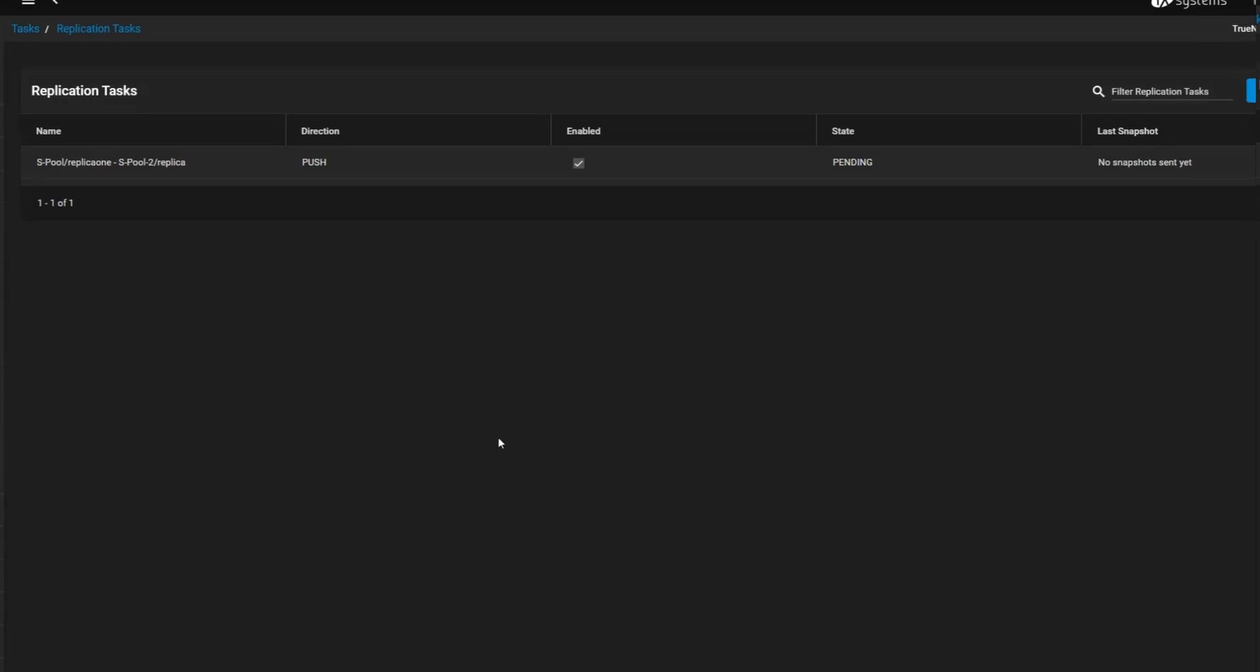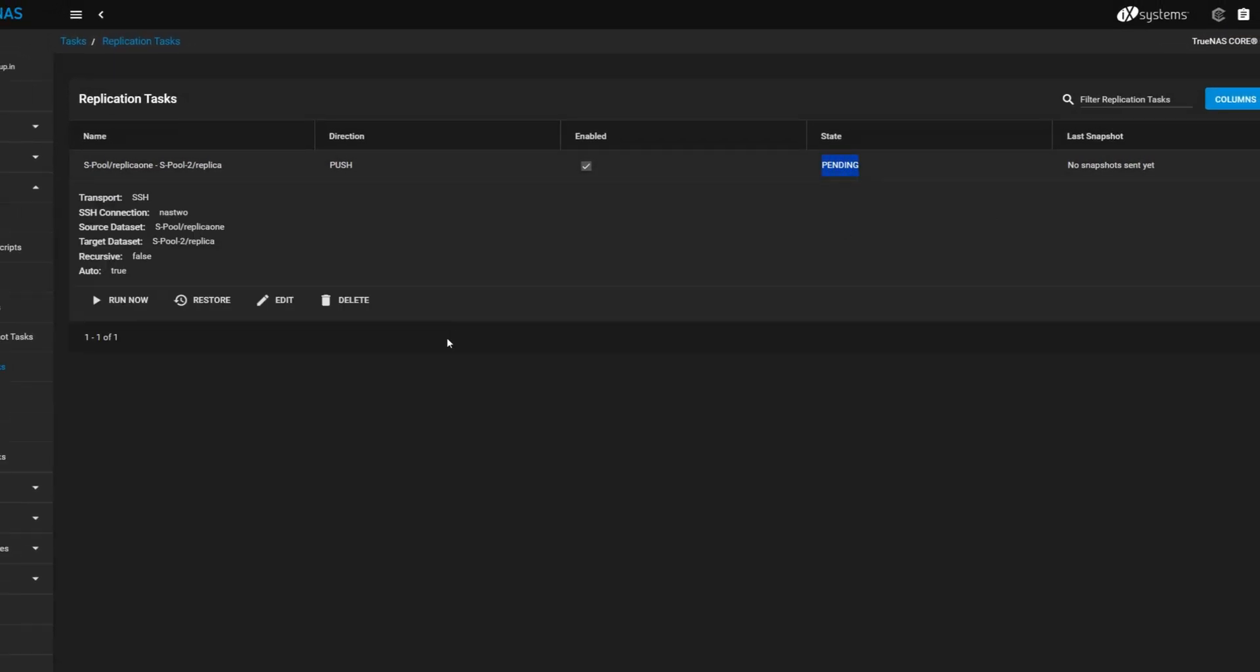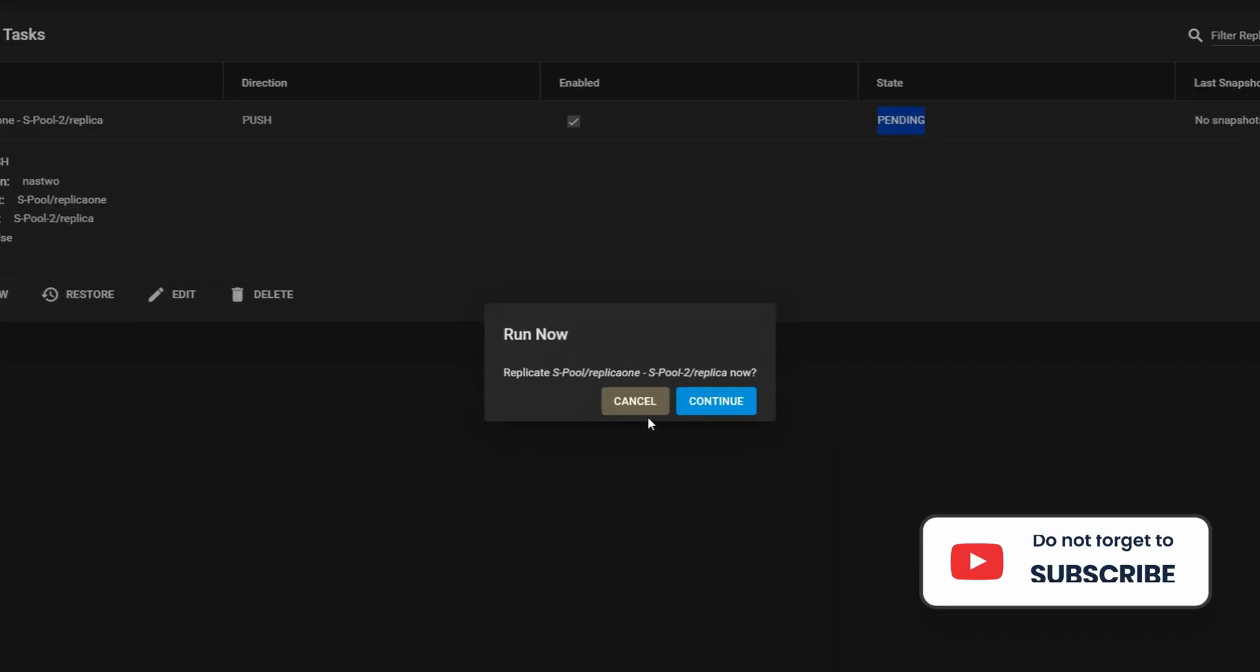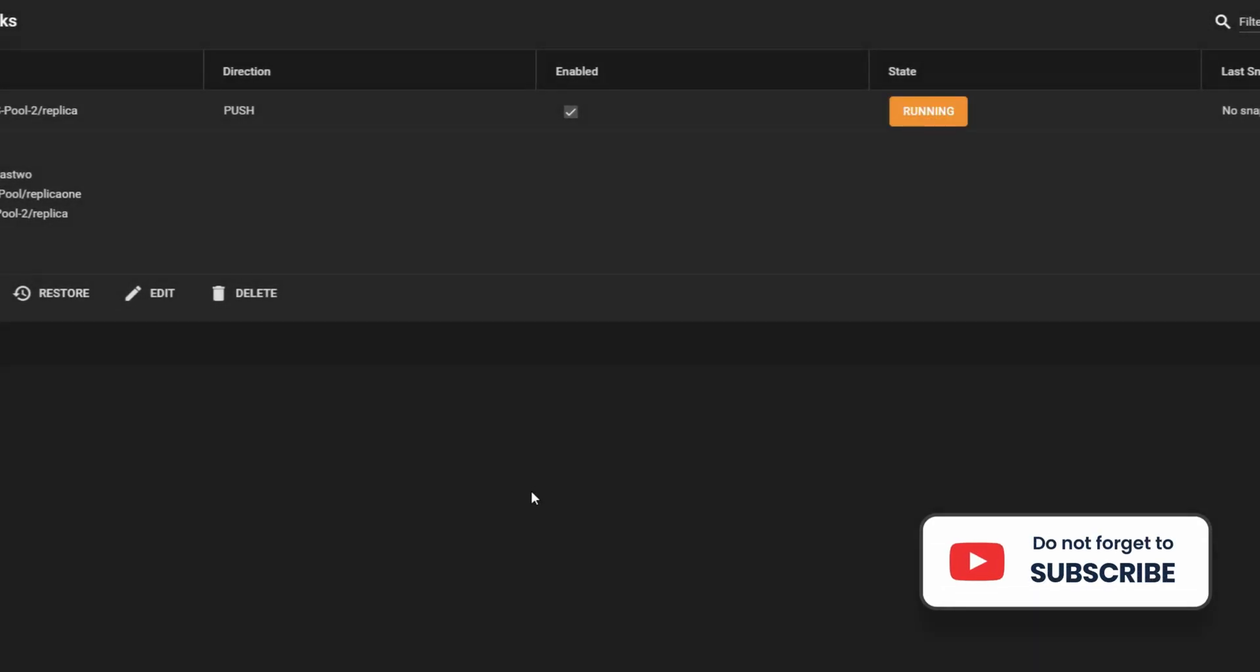Finally, my Replication Task is created. For this demo, I'll run it manually, but if you set it on a schedule, it will automatically run at the specified time.